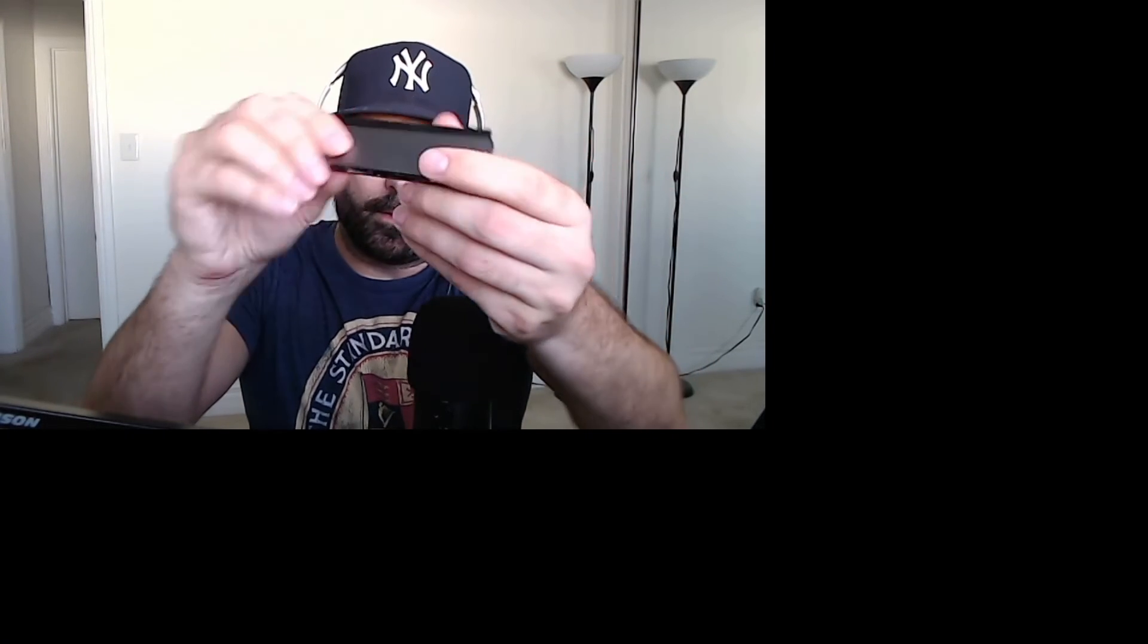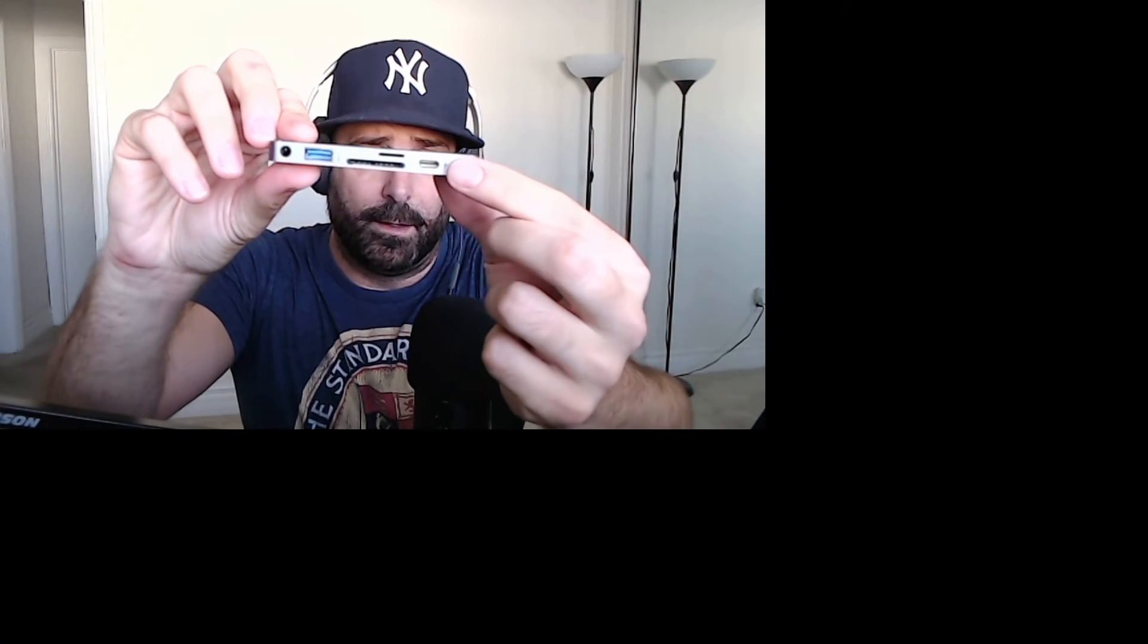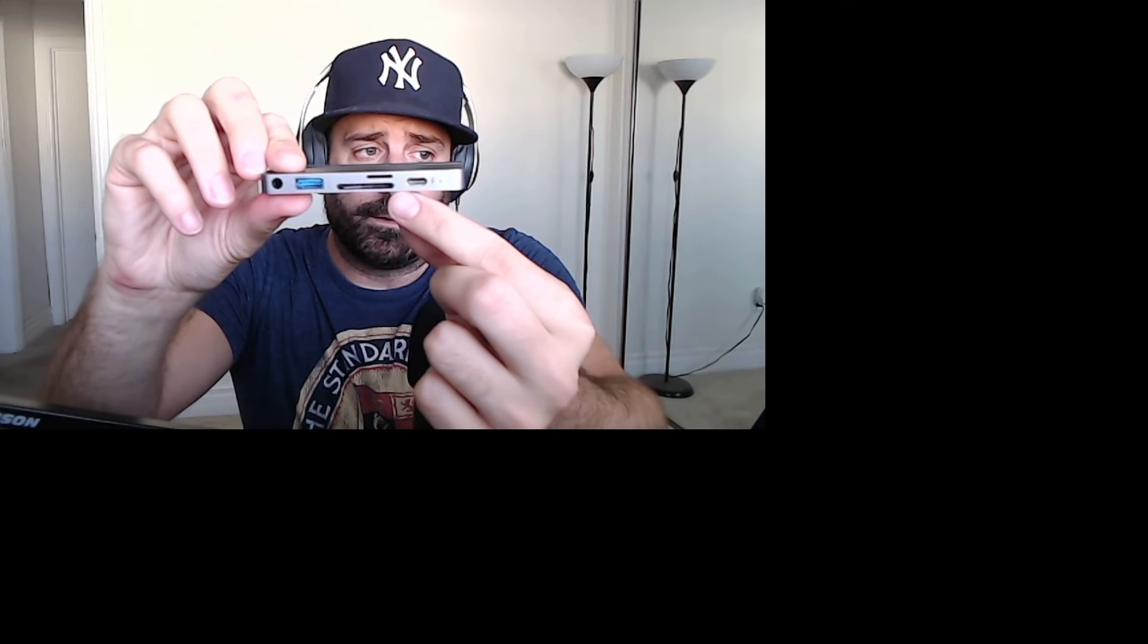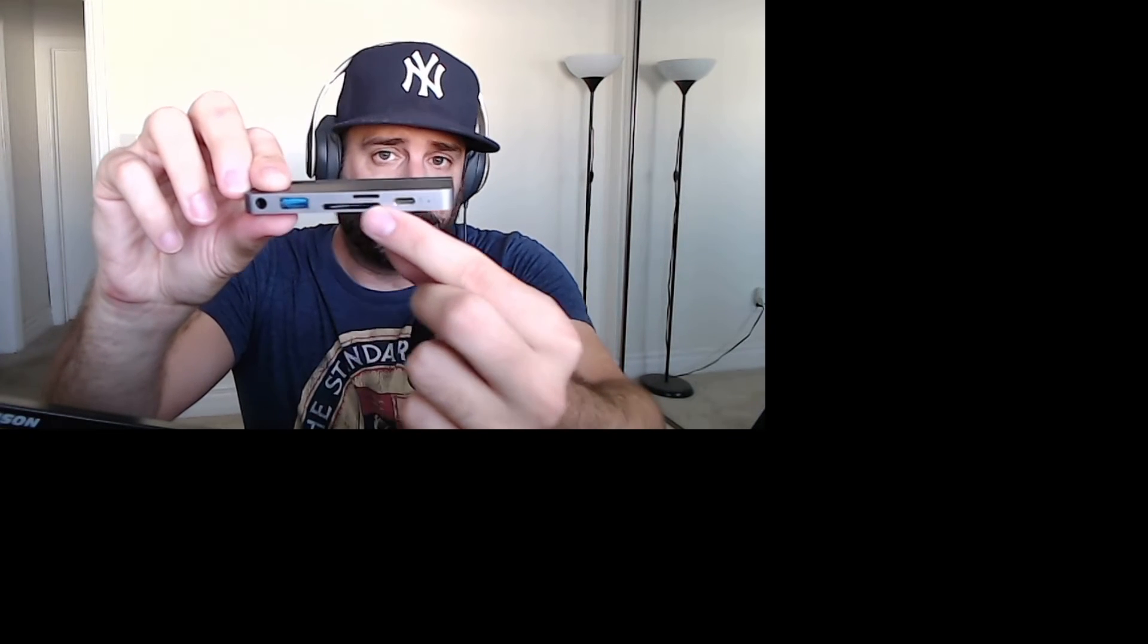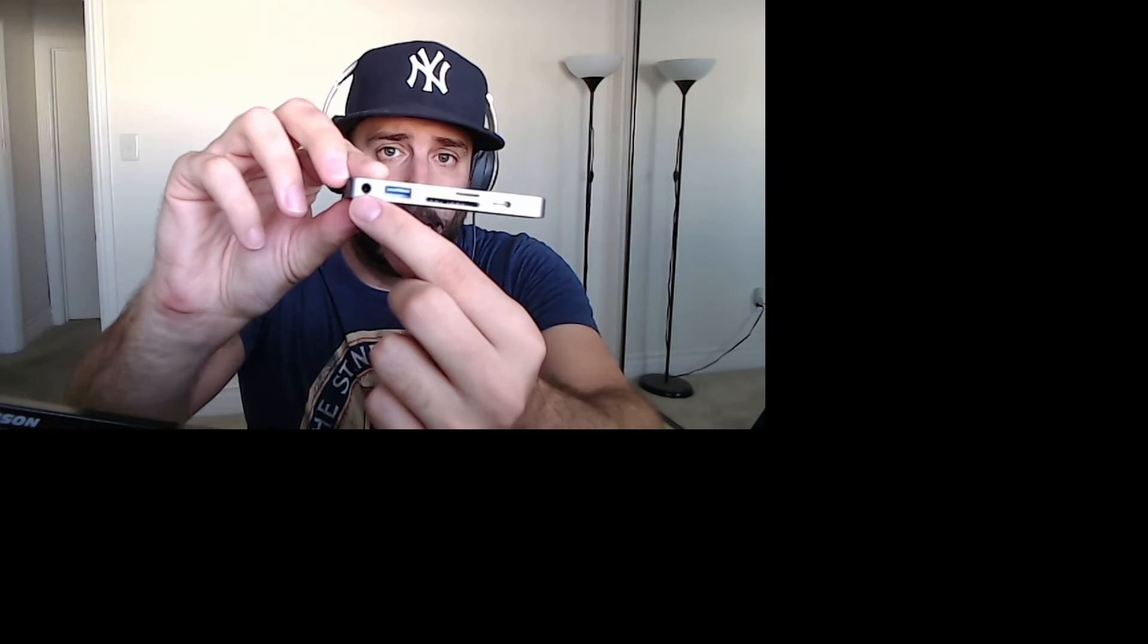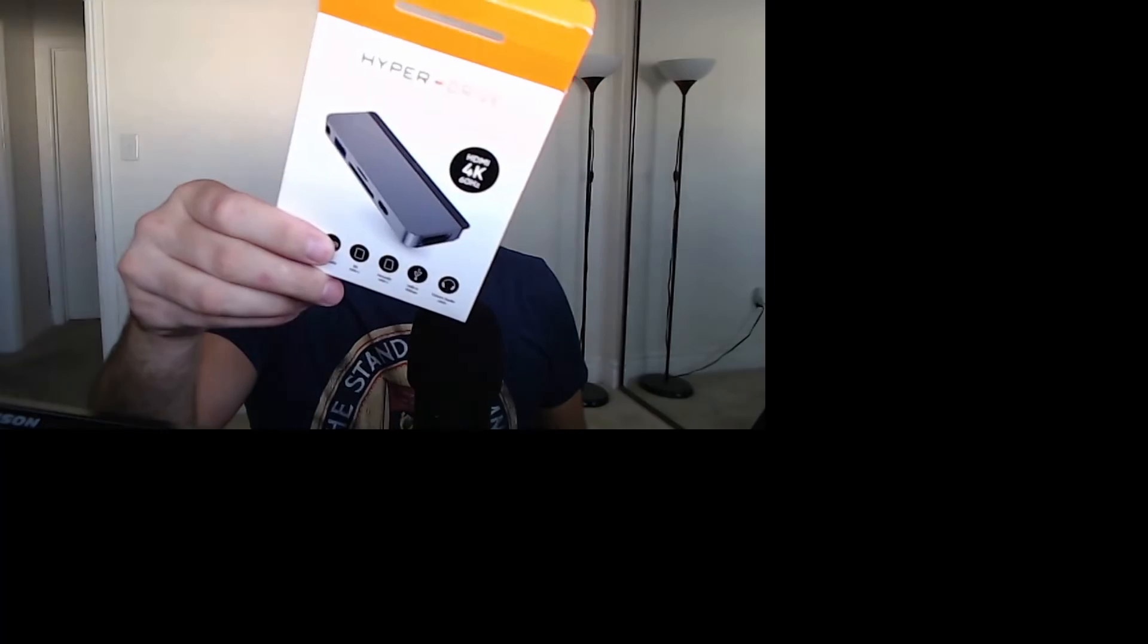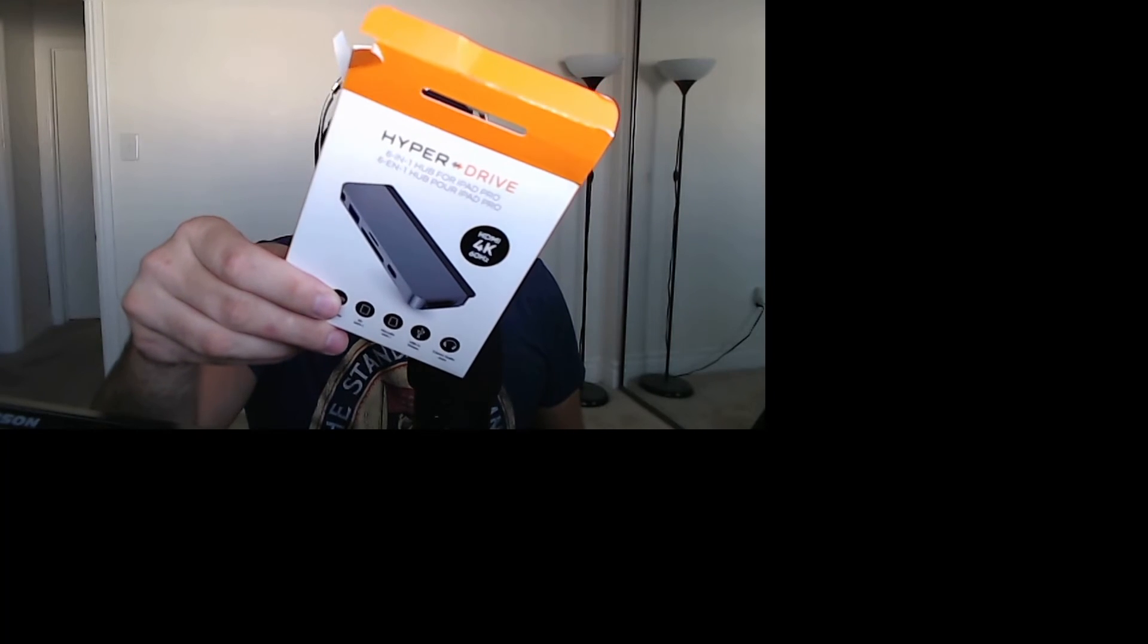The dongle has SD card, micro SD card, USB-C, a regular USB port, and over here the audio jack if you want to use headphones. But it also has an HDMI port, so you can technically plug this into your iPad and then connect it to a monitor with the HDMI port.